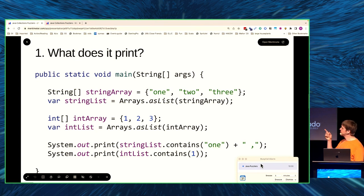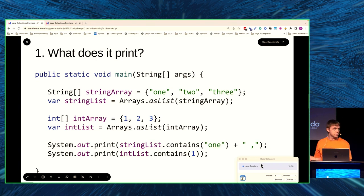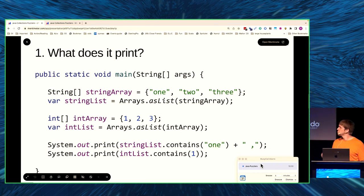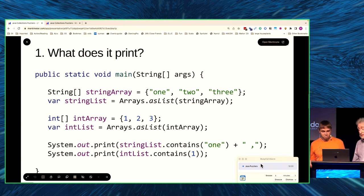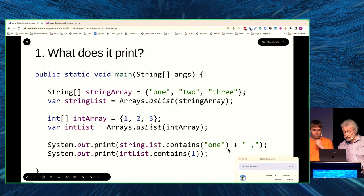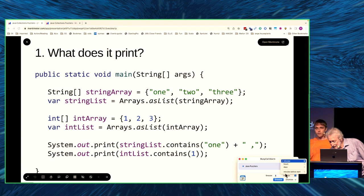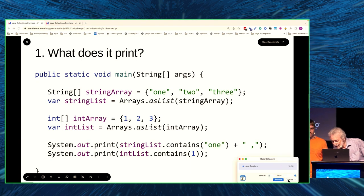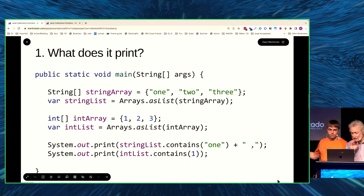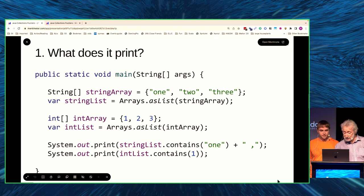If the first list contains one, add a comma. And if the second list contains one — it's quite obvious, right? Two lists with three elements each. Contains one, contains one. So you've got a chance now to decide. What happens next is that this is the code, and you have to guess what it does. If you go to menti.com and enter the number at the top of the slide, you get to vote.